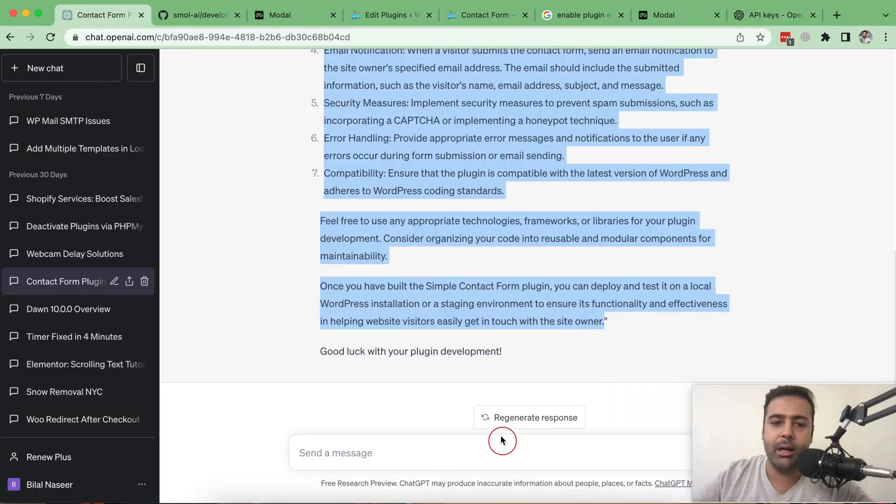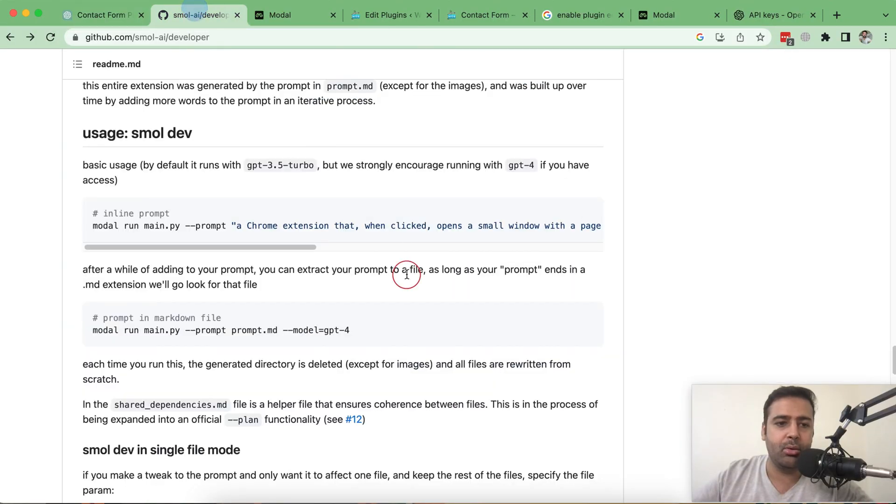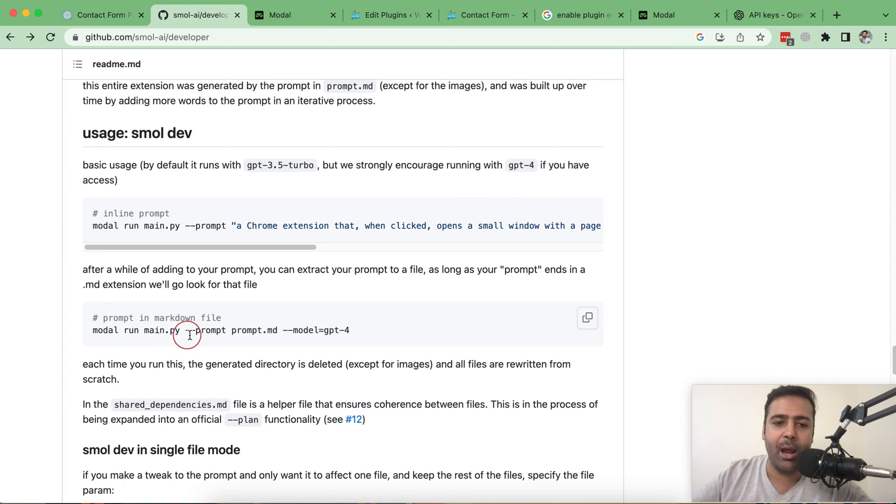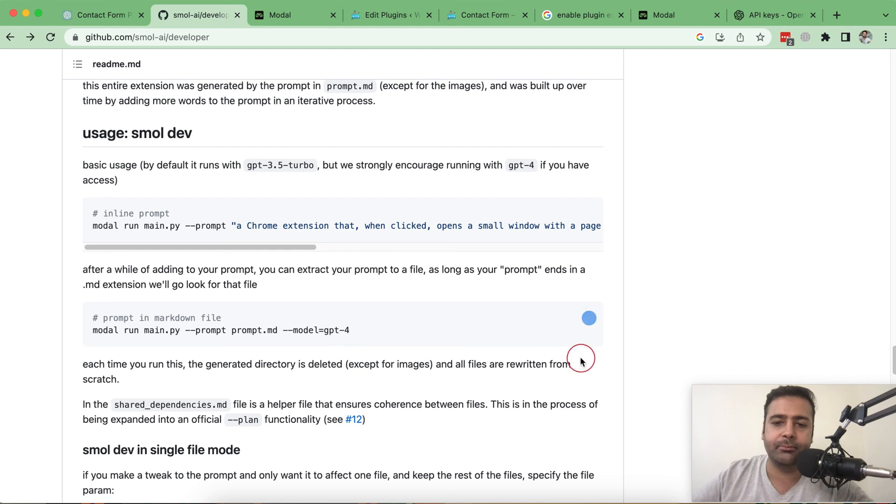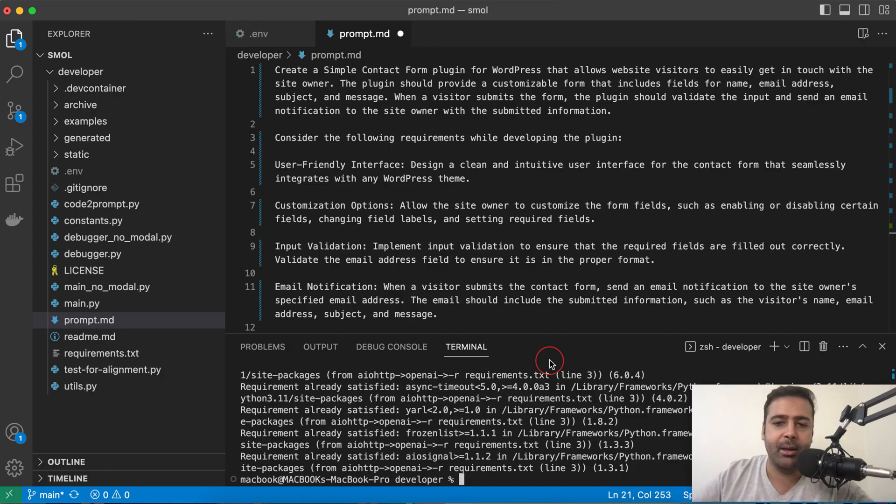Now all I have to do is just give command in terminal which is smol run main.py prompt prompt.md. So just copy this command from here in GitHub and just paste it here.